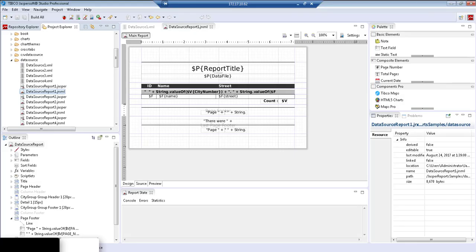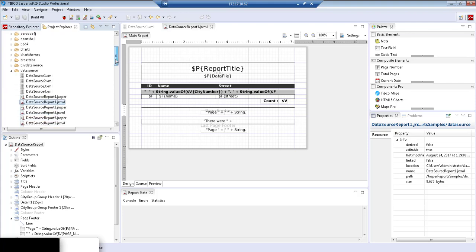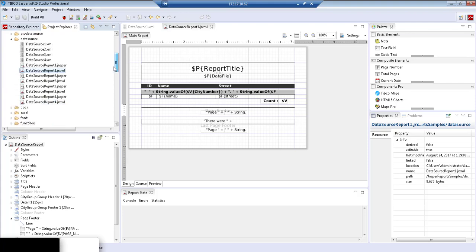The second part of this Bean Data Source example is the report that is going to use the Bean Data Source resource we will later create in Jasper Server. This view is what you'll see after you've imported the Jasper Reports Library examples. In the Project Explorer, you start off with the Jasper Report samples that we've imported, and you're going to drill down into the Data Source folder. The report we're interested in is datasourcereport1.jrxml.